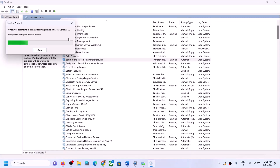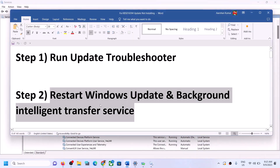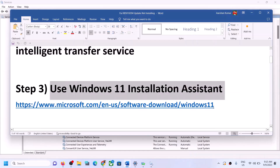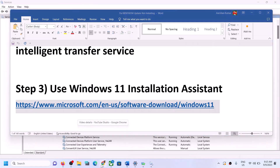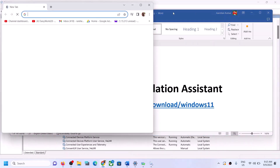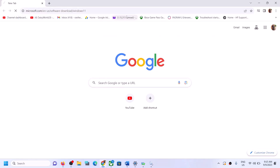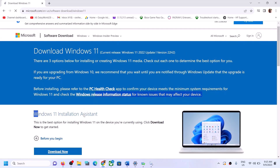If you are still unable to update Windows 11, the next step is to use the Windows 11 Installation Assistant. Copy the link provided in the video description and open it in a browser — it will take you to the Microsoft website where you can see the Windows 11 Installation Assistant.